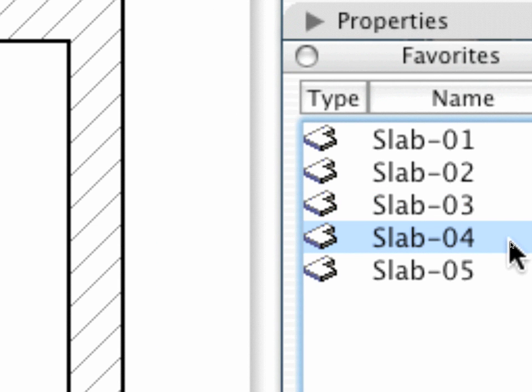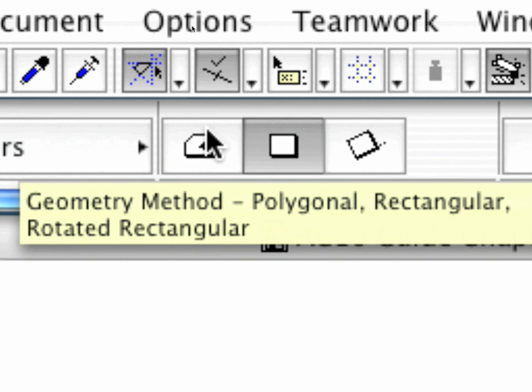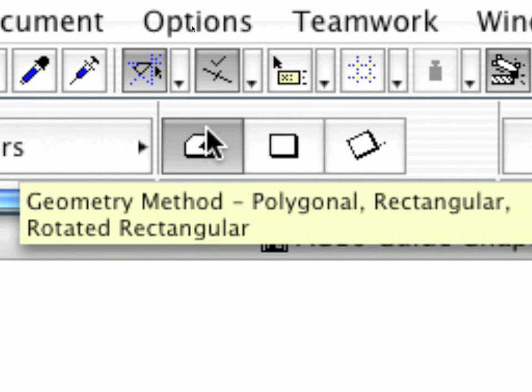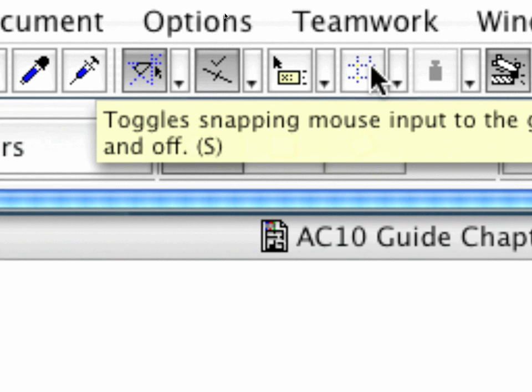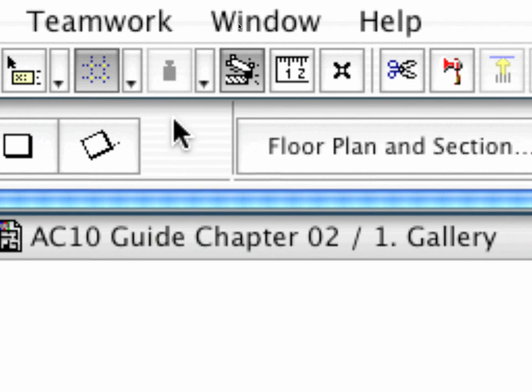Use Slab 04 from the Favorites and activate the Polygonal Slab Creation Geometry method. Now switch on both the Grid Display and the Construction Grid Snap.